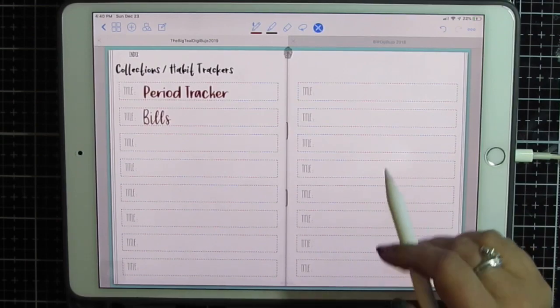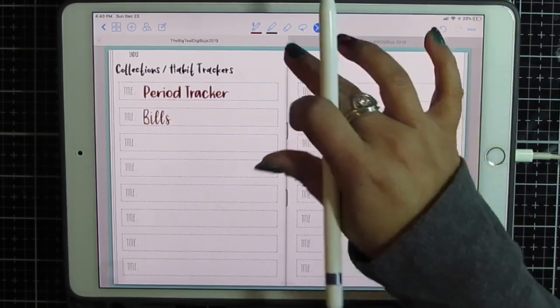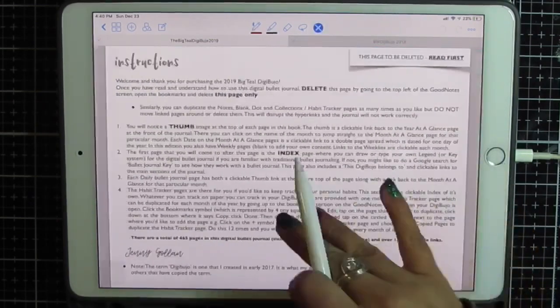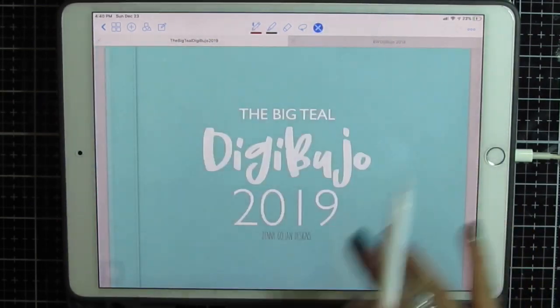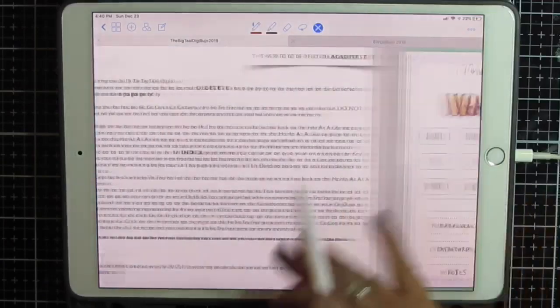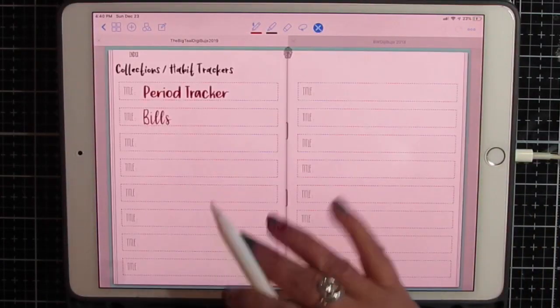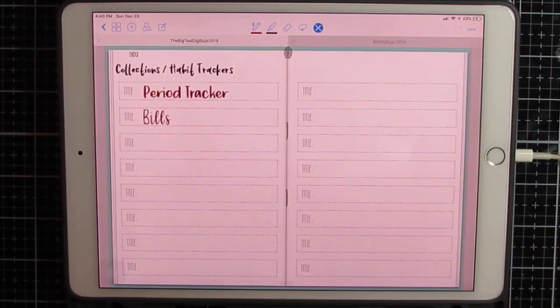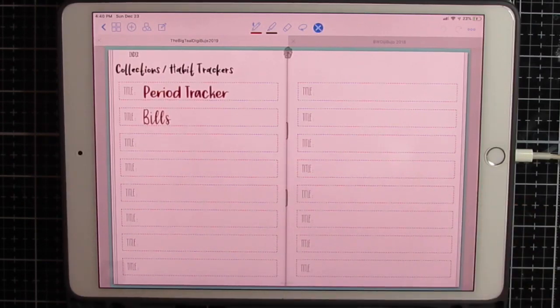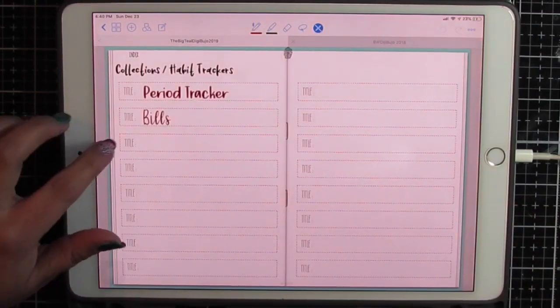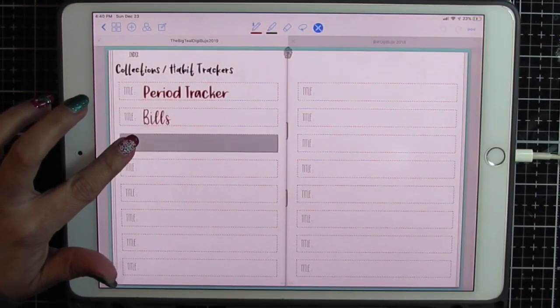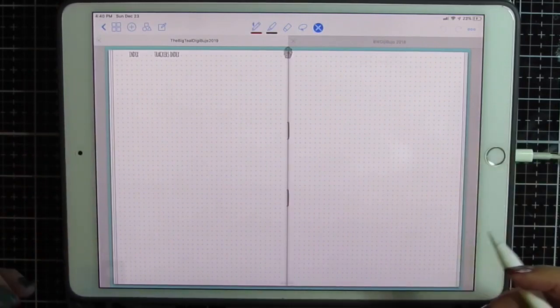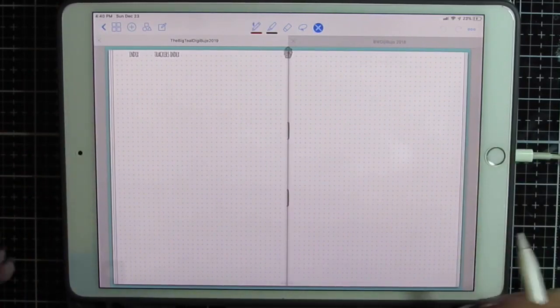I'm using the teal version. If you go to the main page it looks like this, and I'm going to click habit trackers. It takes you to the habit tracker index. You get 16 clickable links, so if you click on a blank one you can add your own.